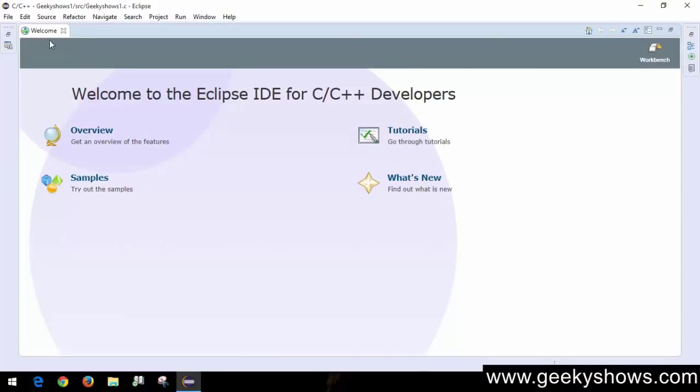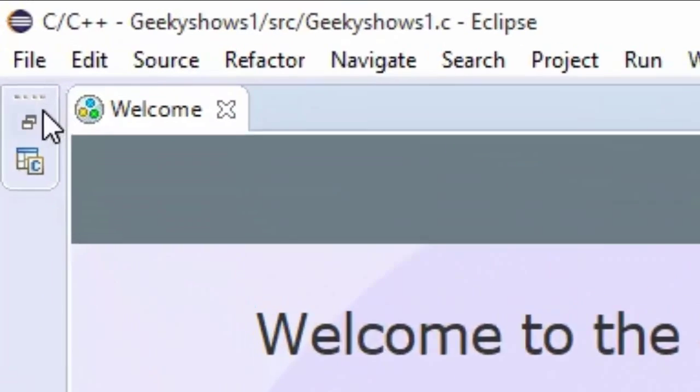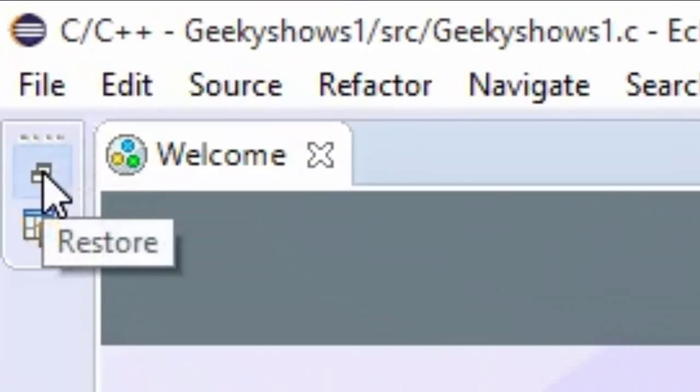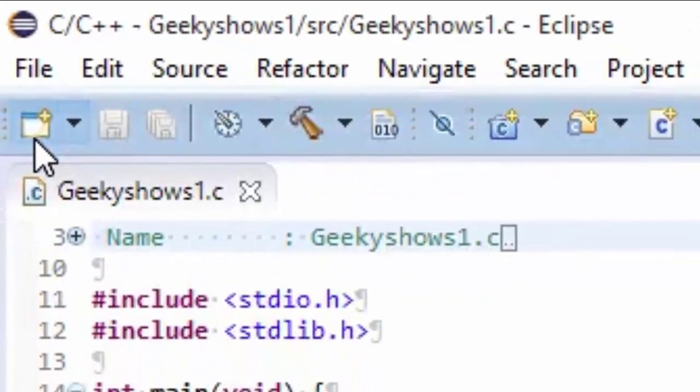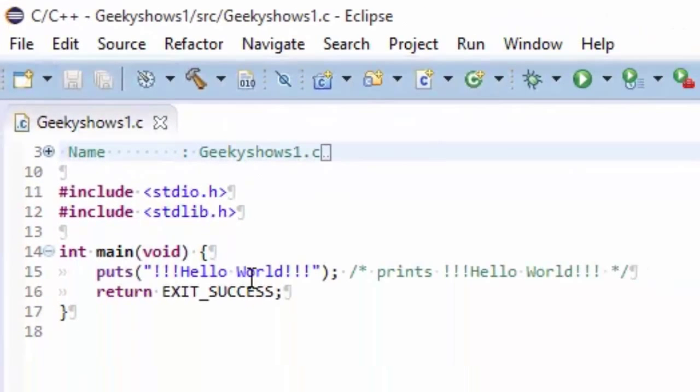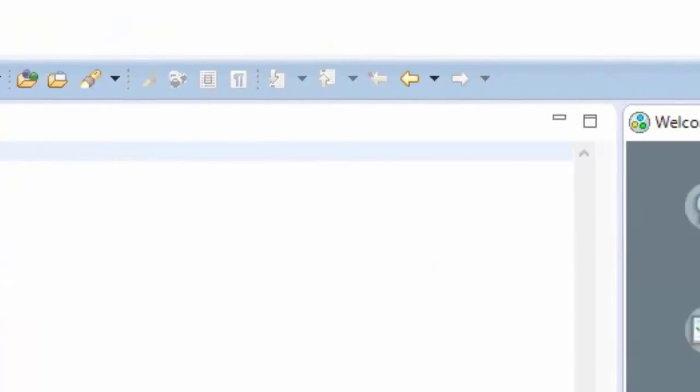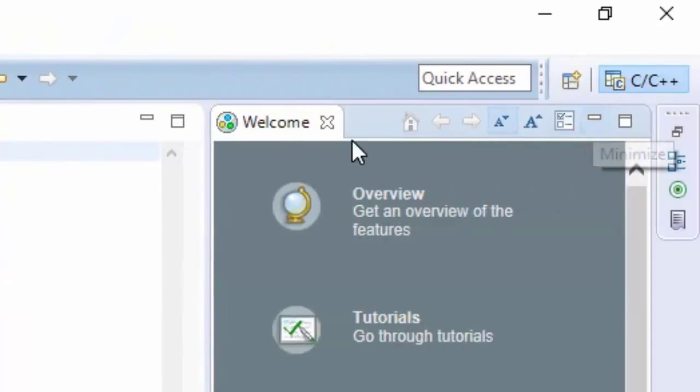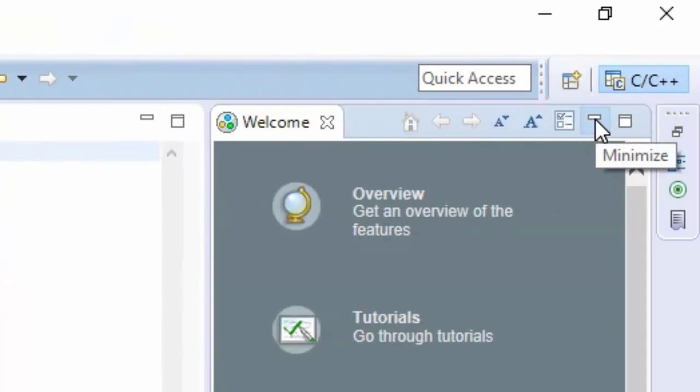Click Restore to see your project. You can minimize this Welcome page by clicking the minimize button here, and you're done.